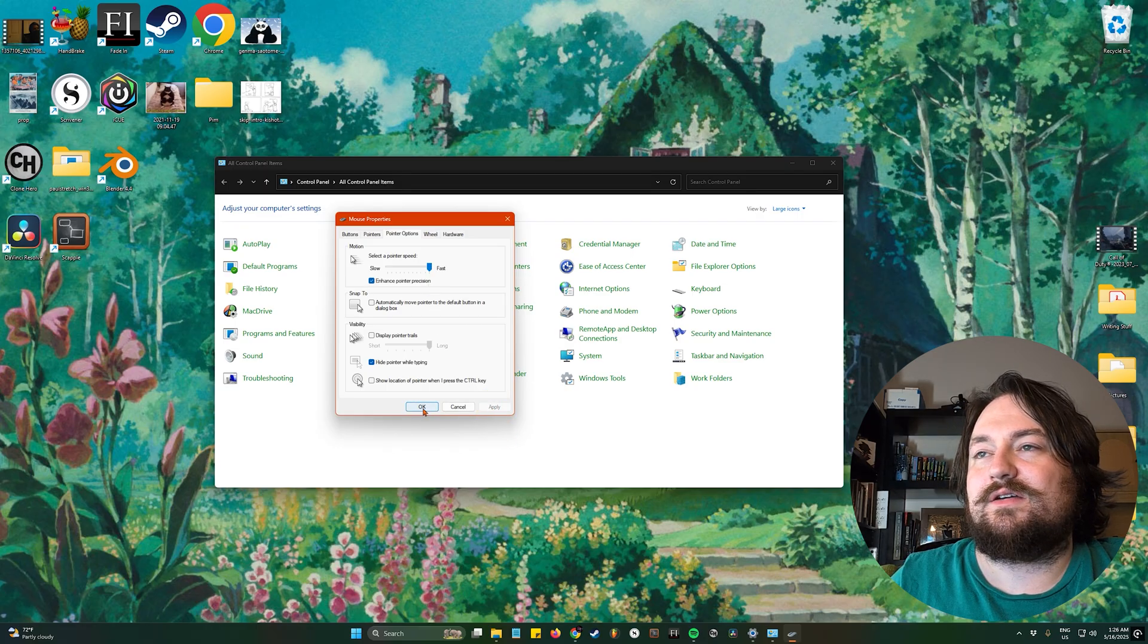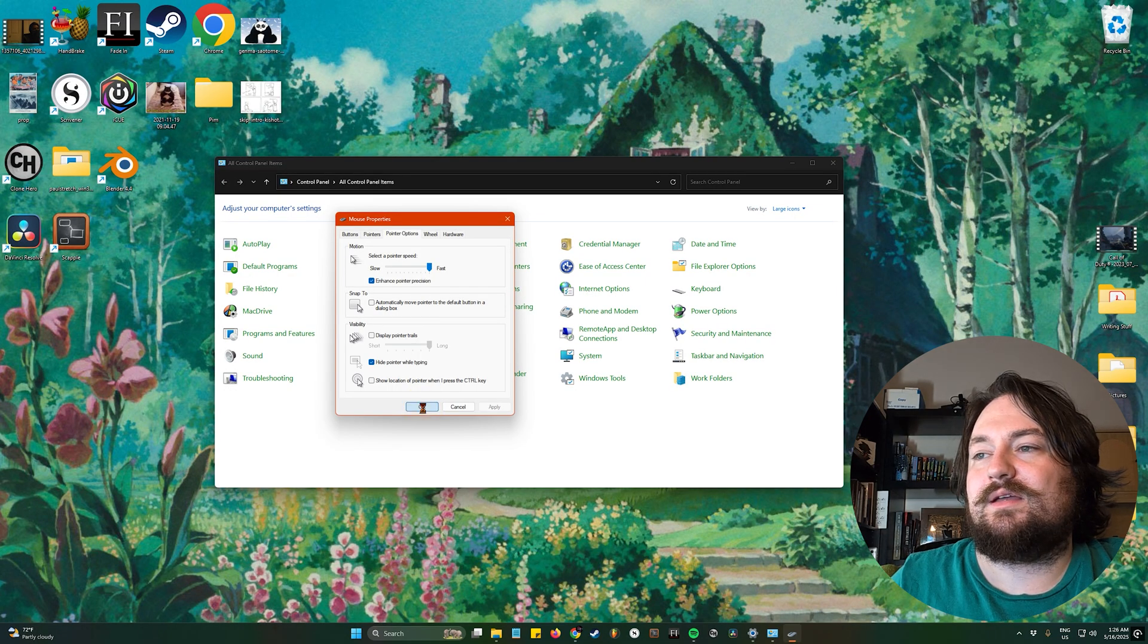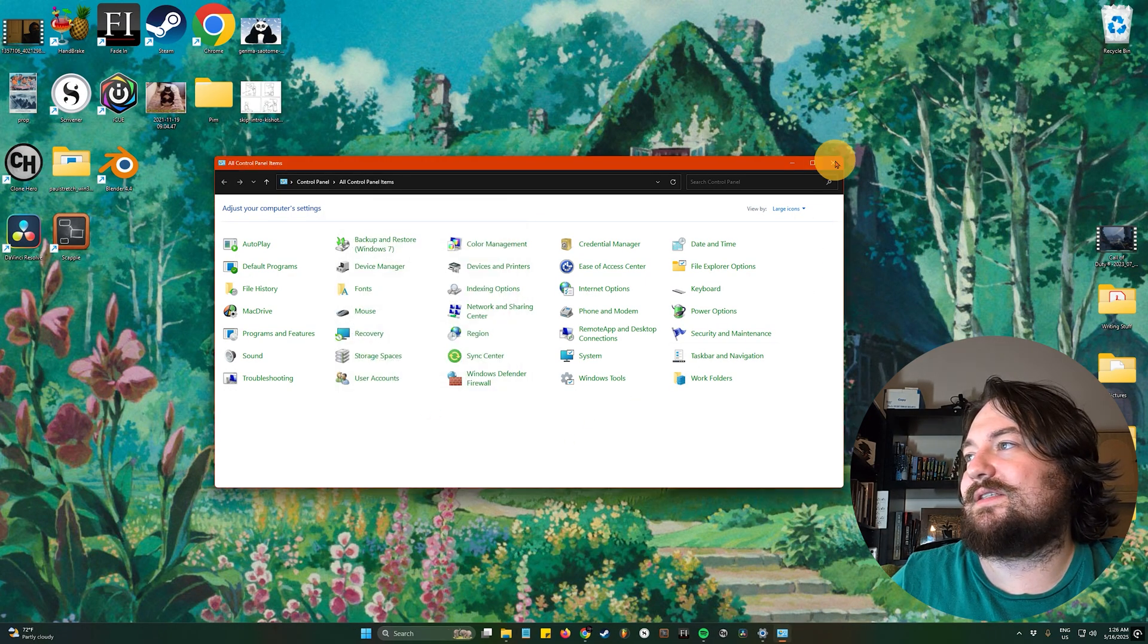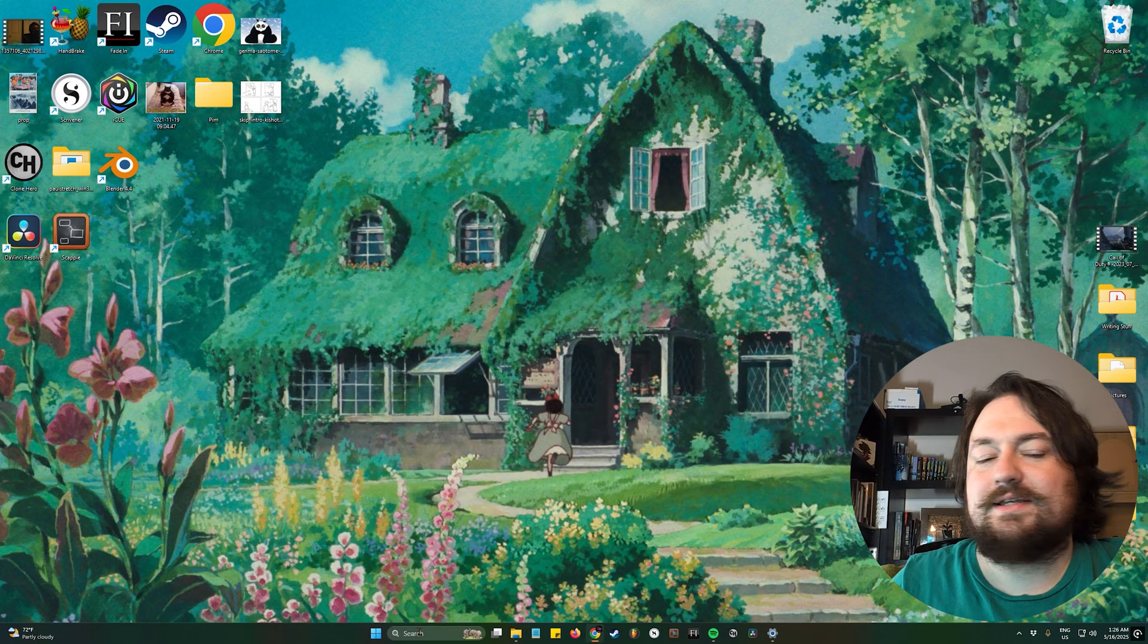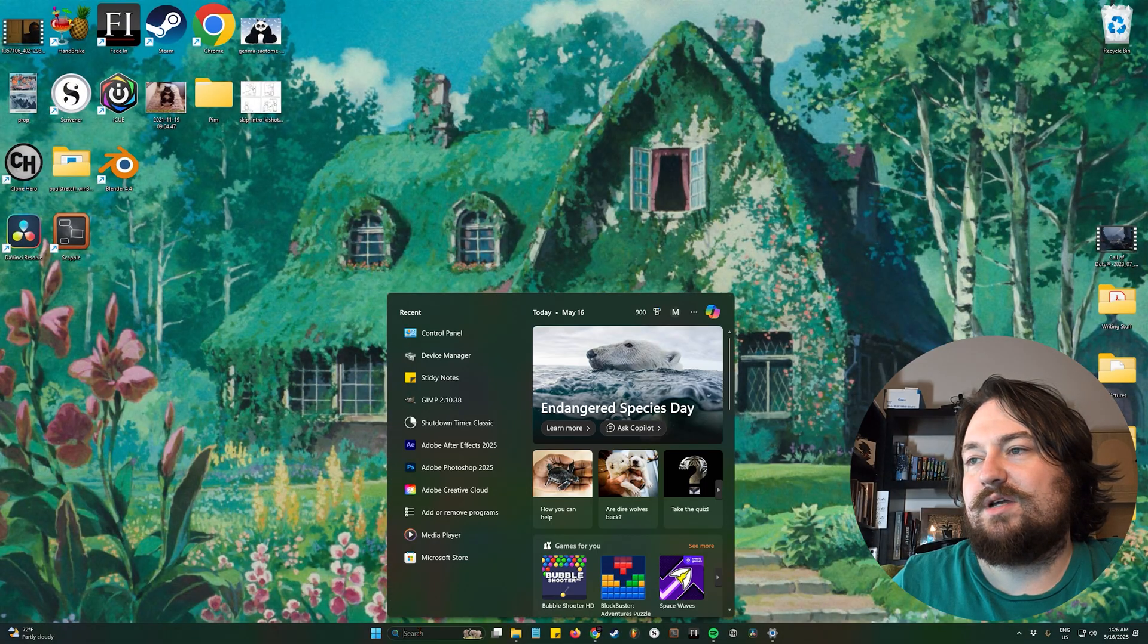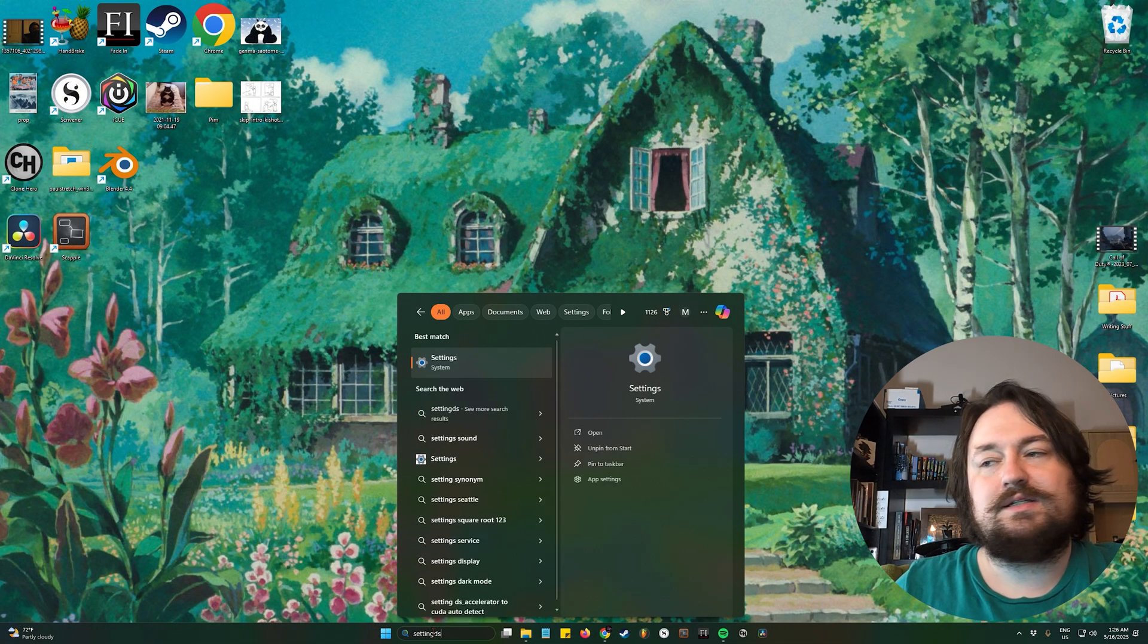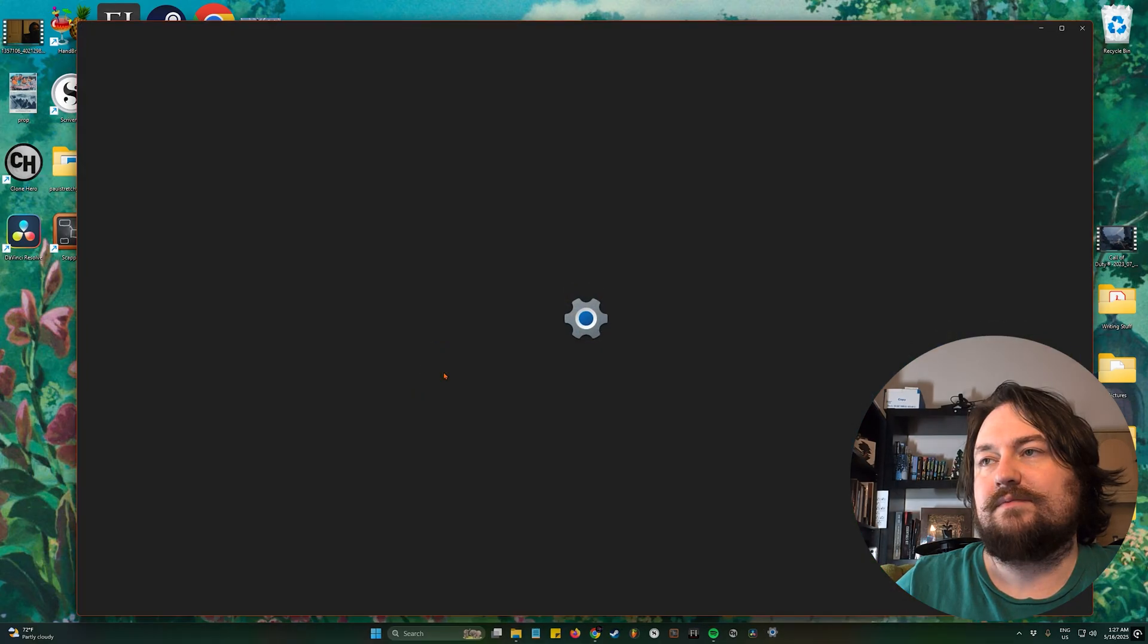Give it a second, go ahead and hit okay, and if that's still messing up, go ahead and exit out of this. We're gonna come back down to the search bar, type in settings, go ahead and click on that.